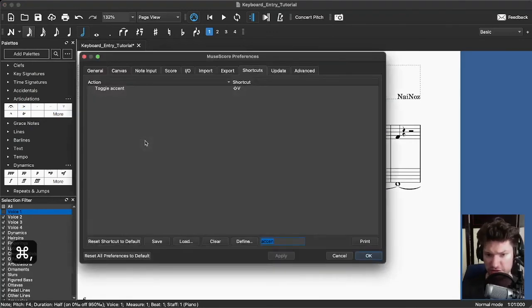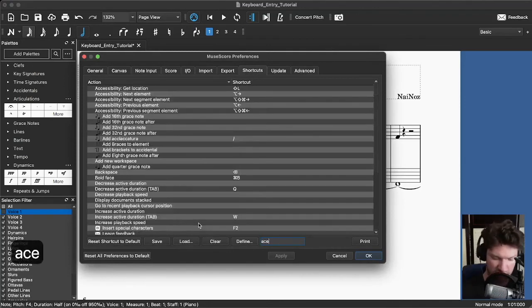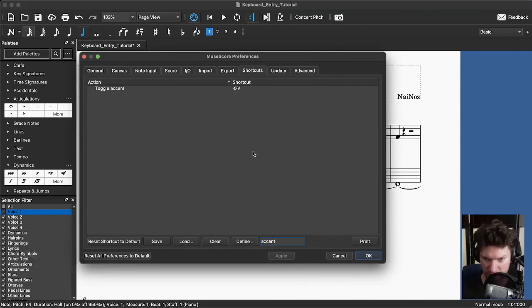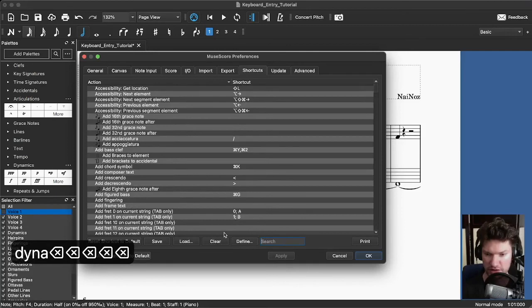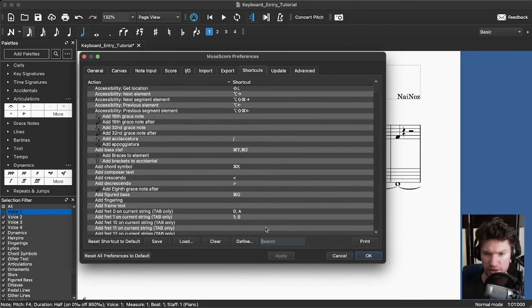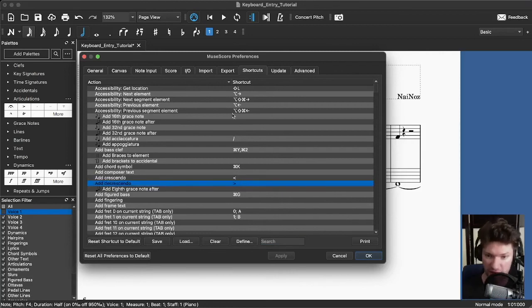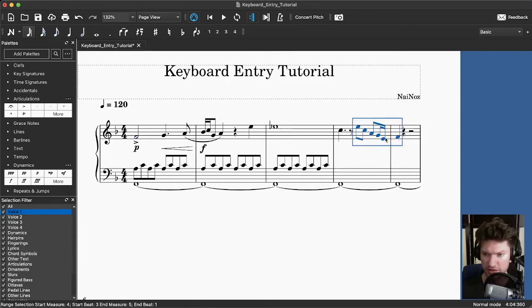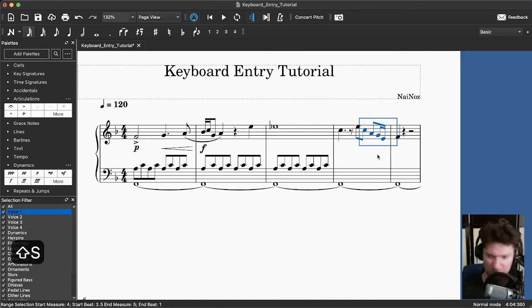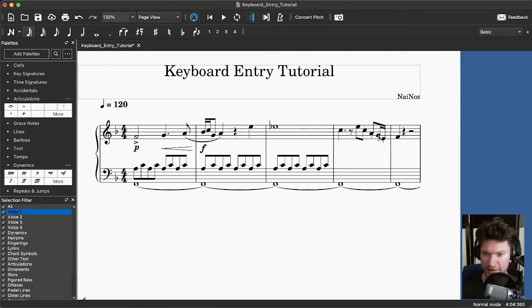There are hotkeys for some articulations and dynamics. If I type 'accent' into the hotkeys menu — you get there by pressing Command+Comma, then going to Shortcuts — Shift+V is accent and Shift+S is staccato. For dynamics, crescendo and decrescendo are the greater-than and less-than signs. I don't know every hotkey, but the ones you use you'll start to remember. So Shift+V is accent, and if I want these notes to be staccato, I can select them and press Shift+S.